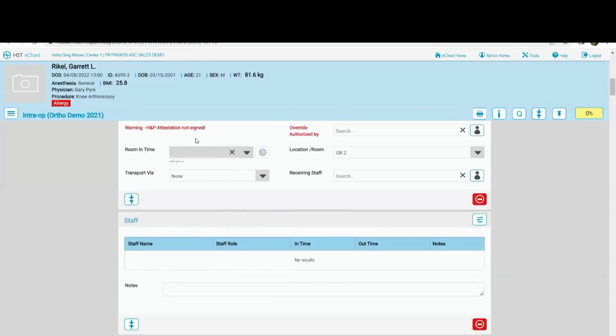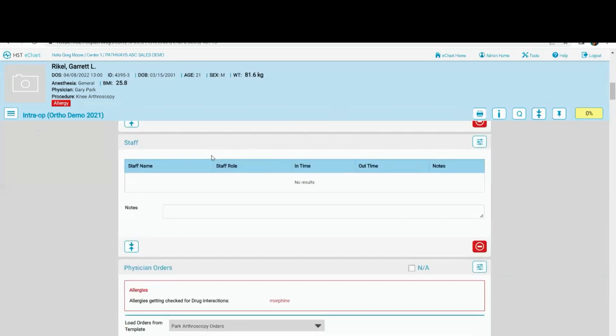If the consent has not been signed, I can't do a room time in the intra-op until that's been done.